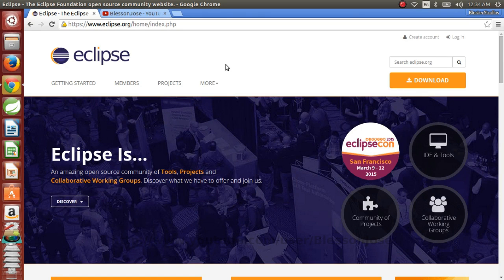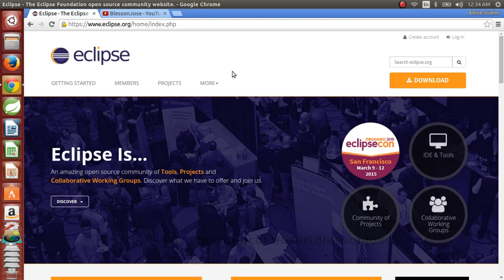Hi, in this video we'll see how to install Eclipse in Ubuntu 14.04 LTS.